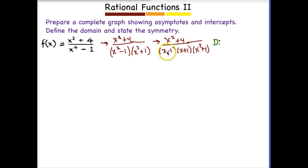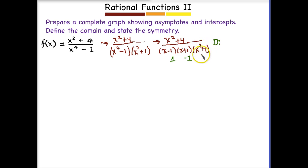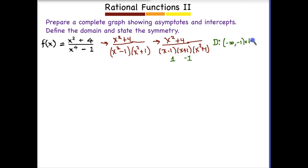Once we're completely factored, now we'll find the domain. It looks like 1 cannot be in the domain — it would cause our denominator to equal 0. Negative 1 also cannot be in the domain. X squared plus 1 is not a problem because that gives us an imaginary number. So our domain in interval notation goes from negative infinity to negative 1, then from negative 1 to positive 1, and then from positive 1 to positive infinity.